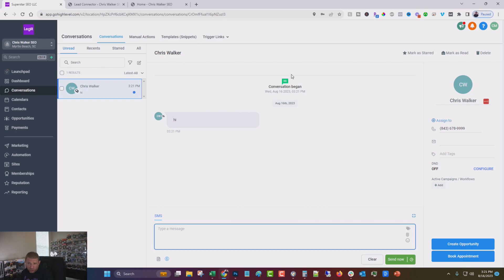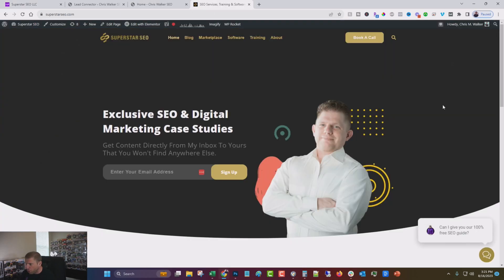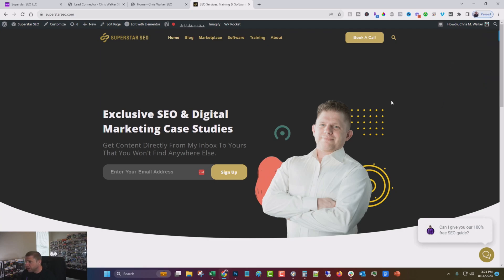But for today, I just wanted to show you how to connect that. Now I've been using this on my site, Superstar SEO for quite some time. And that's what I'm going to show you now.